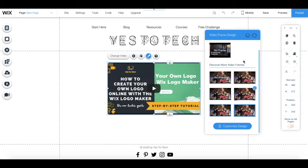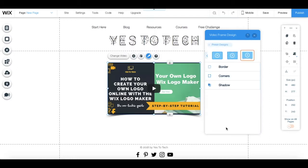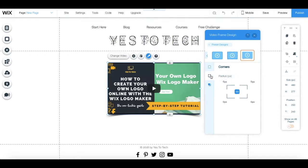You can further customize the frame by clicking on customize design at the bottom of the popup, and then edit the frame's border, corners, and shadow.